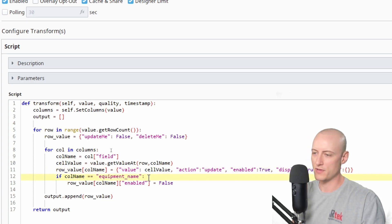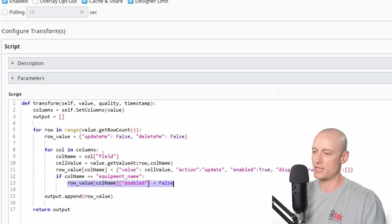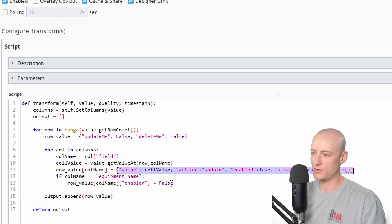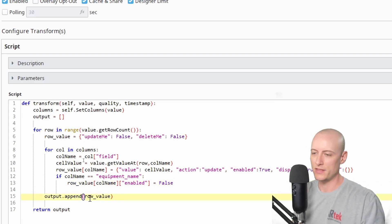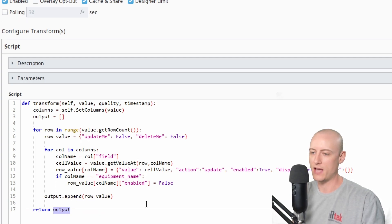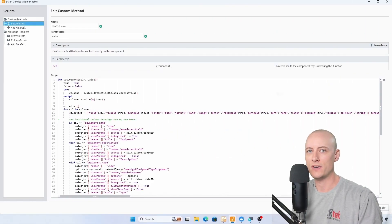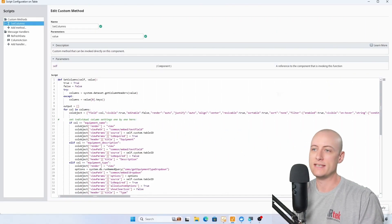Then I check for the column equipment name because I want to turn the enabled property in this object to false, so that they can't update the equipment name for an existing piece of equipment. Then I append this row value to my output and return the output.